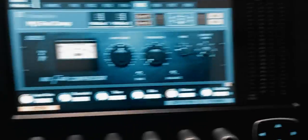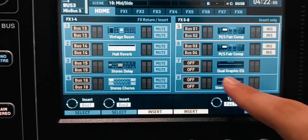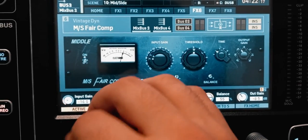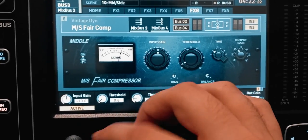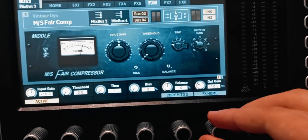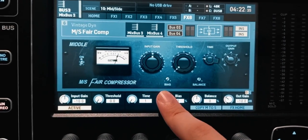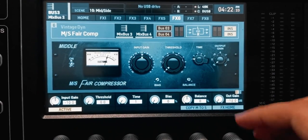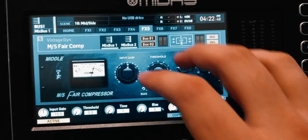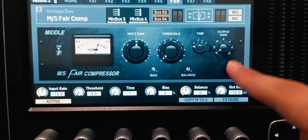I'll do the same thing on the second bus: go back to effects, edit the second effect — minus 10 input, 0 threshold, 1 time, 0 bias, 0 balance, minus 10 output — and copy mid to side. Now on the middle channel of this second bus, I'll lower the output to the maximum. So the first bus is for the middle with the sides lowered, and the second bus is for the sides with the middle lowered. The signal is now properly split into a mid subgroup and a side subgroup, and together they should sound almost exactly the same as the original unsplit signal.